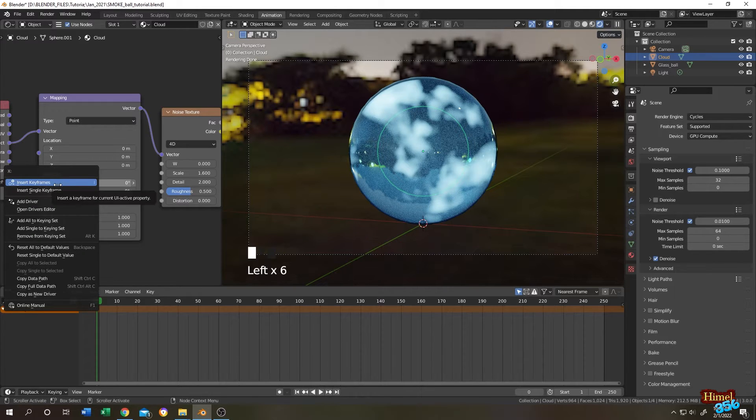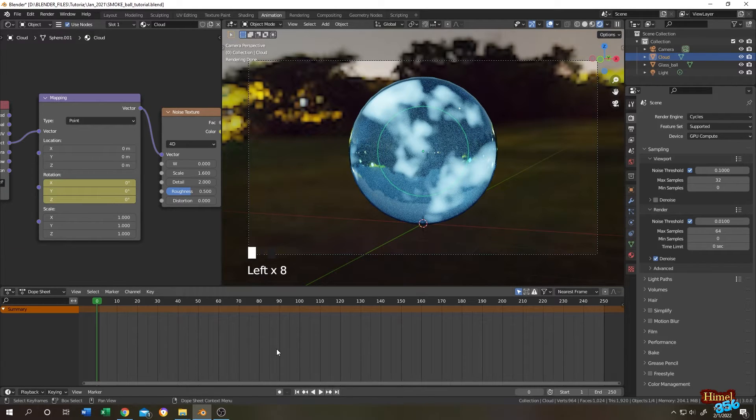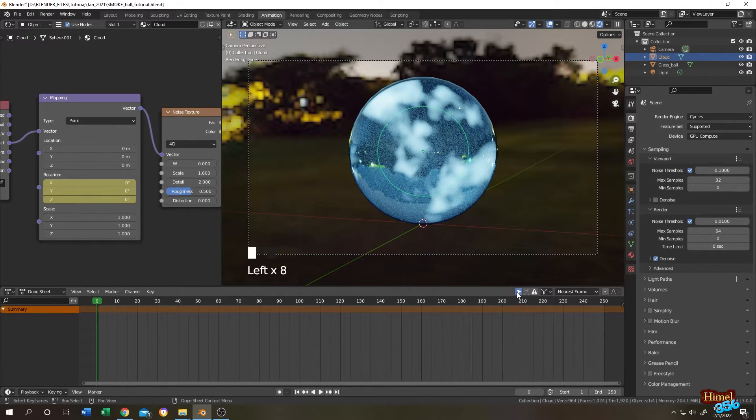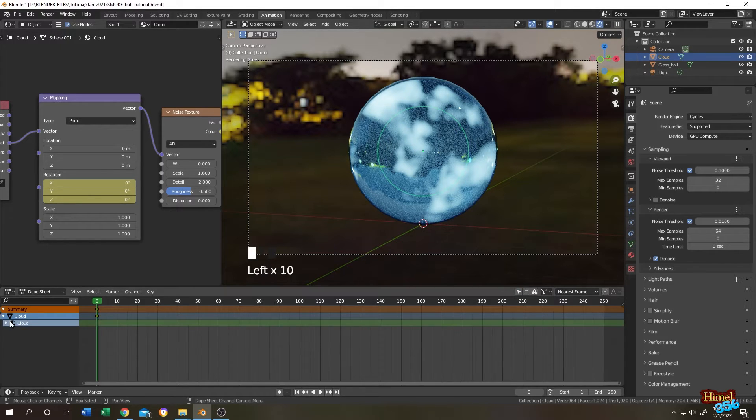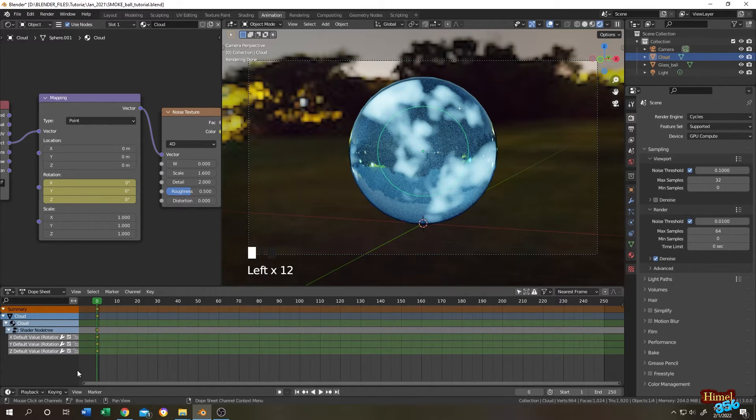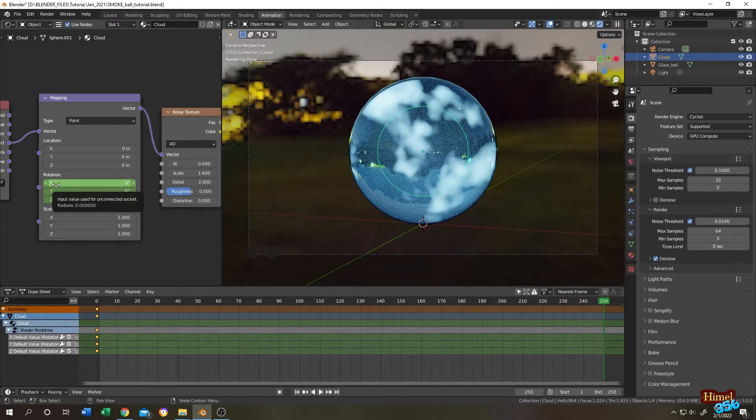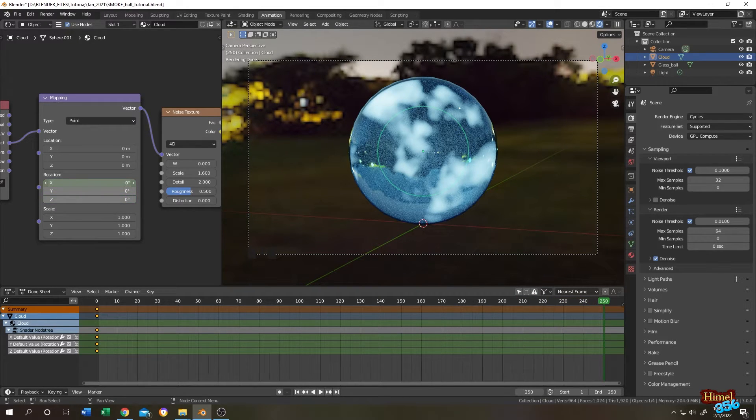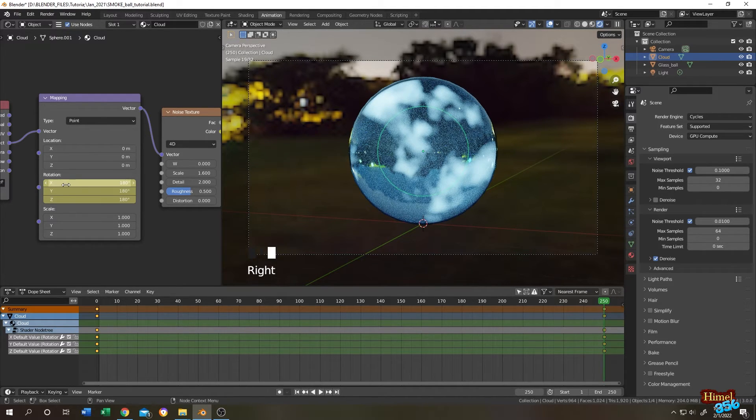If you cannot able to see the keyframe, click on this icon. These are our keyframes. Let's go to the last keyframe. Left click on X, then drag down 180, right click, insert keyframe.